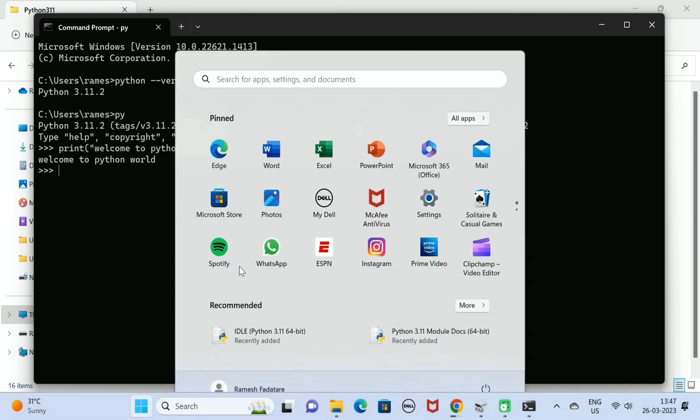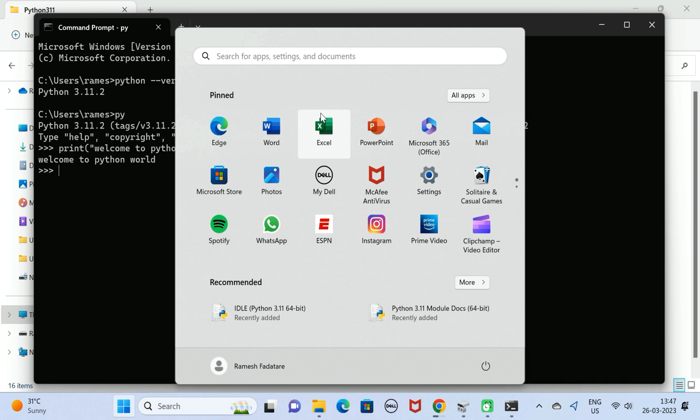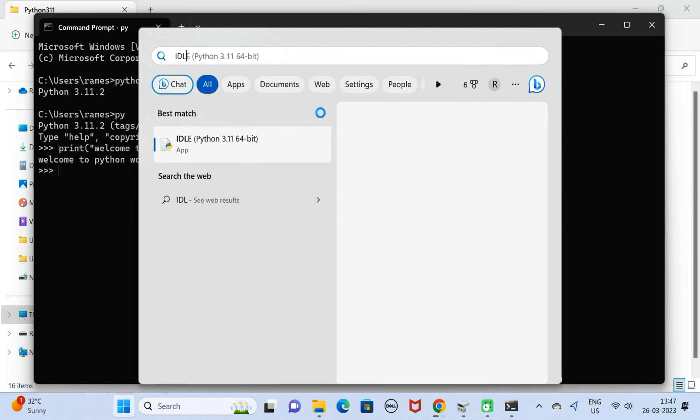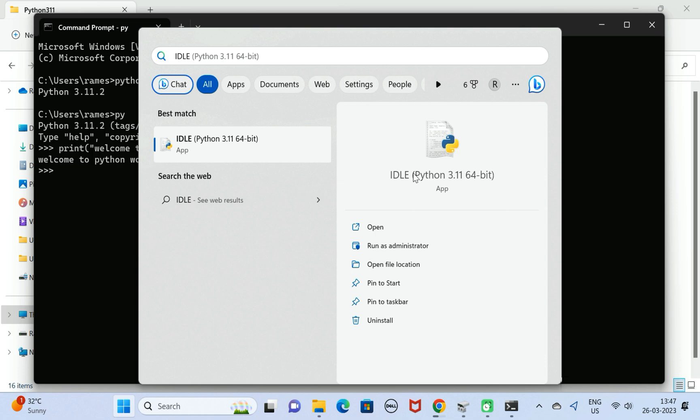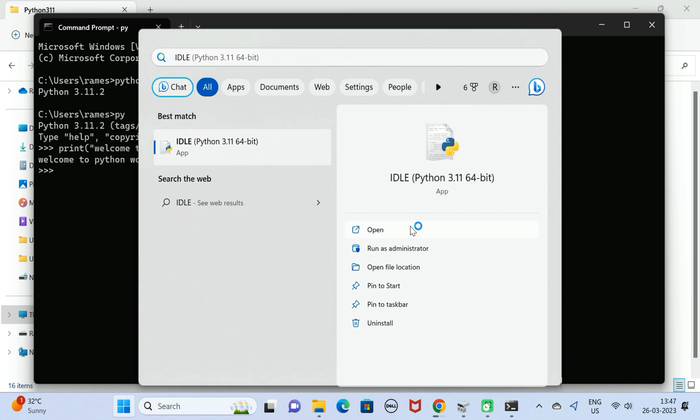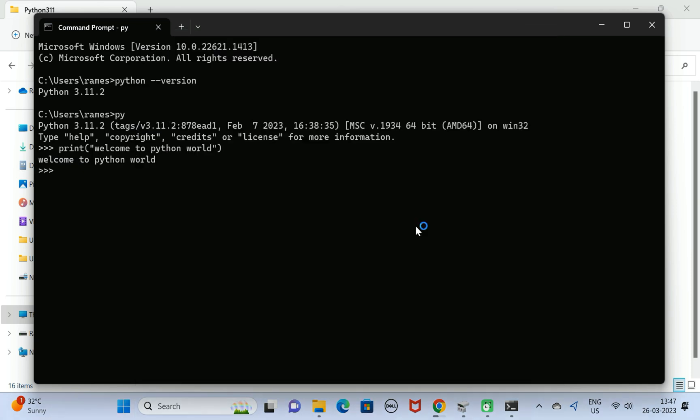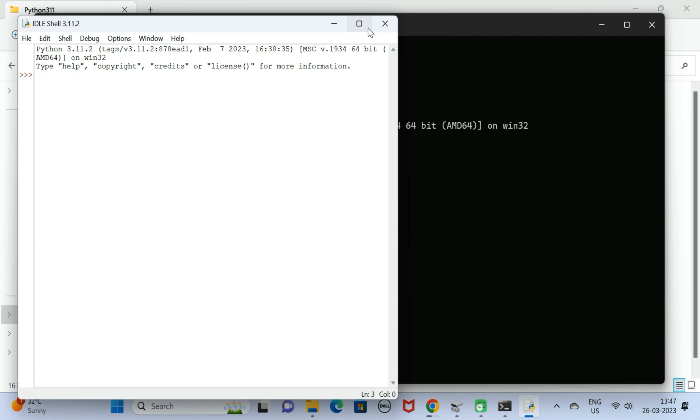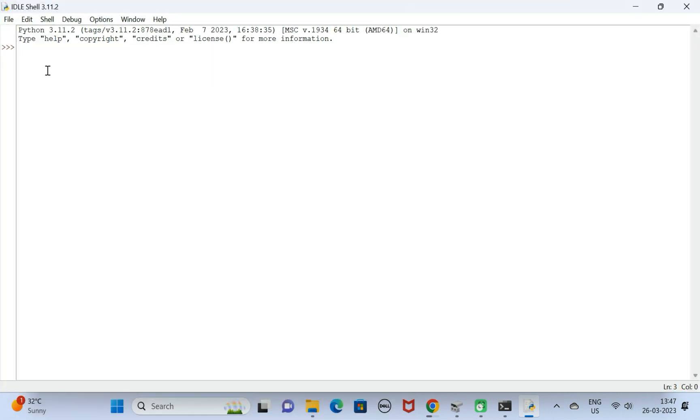Next, let us also verify the IDLE. We have installed IDLE, right? Let us open it. This is the IDE for Python. Here, just type the statement print.